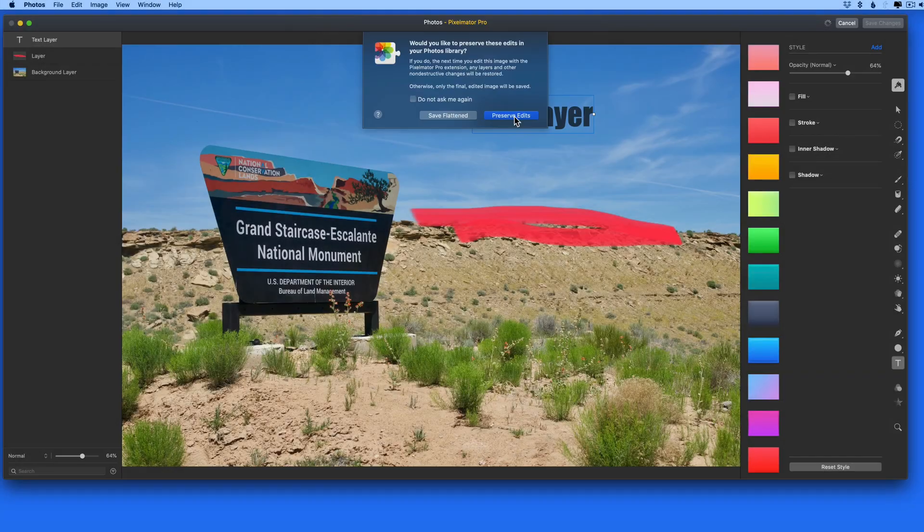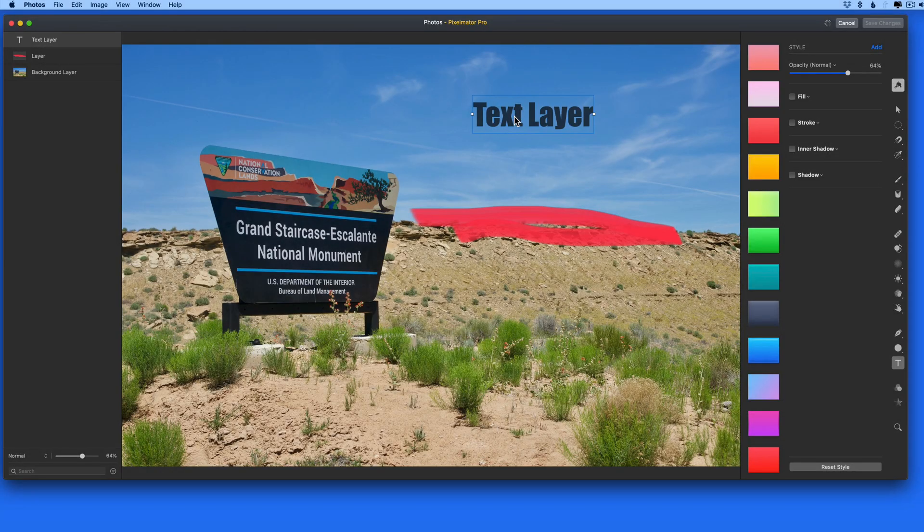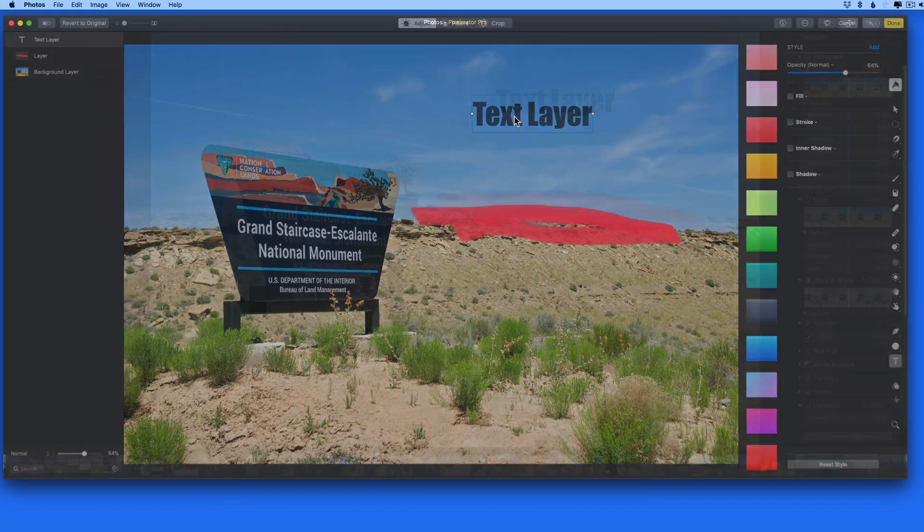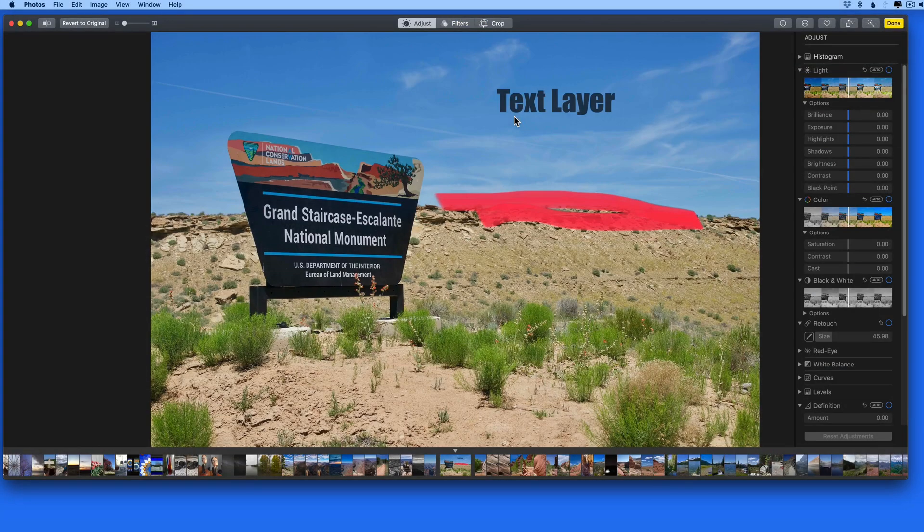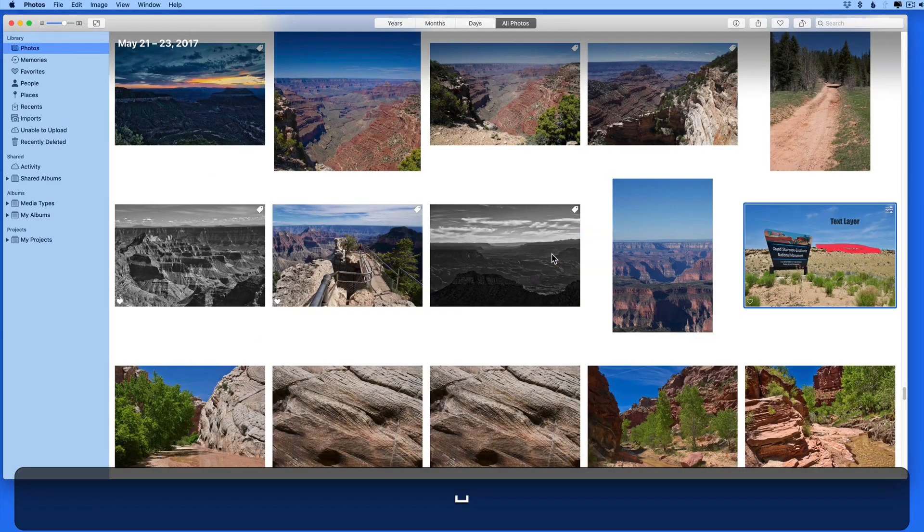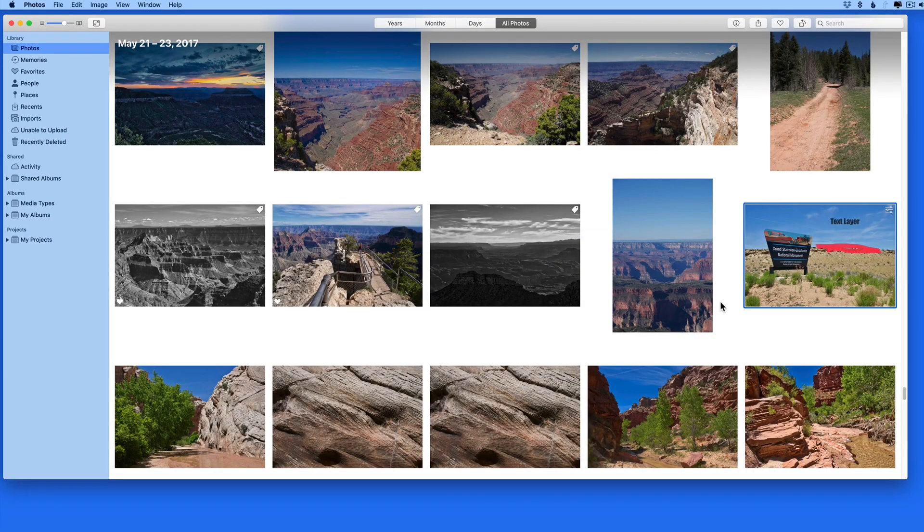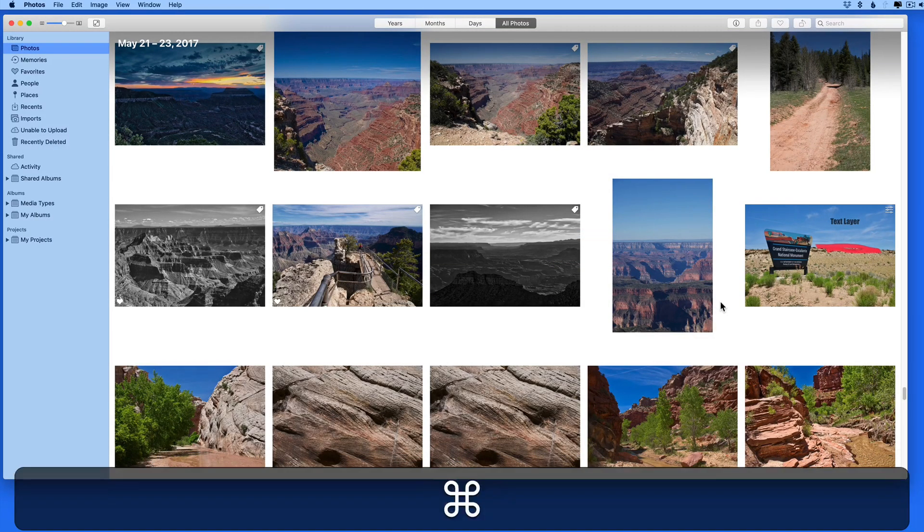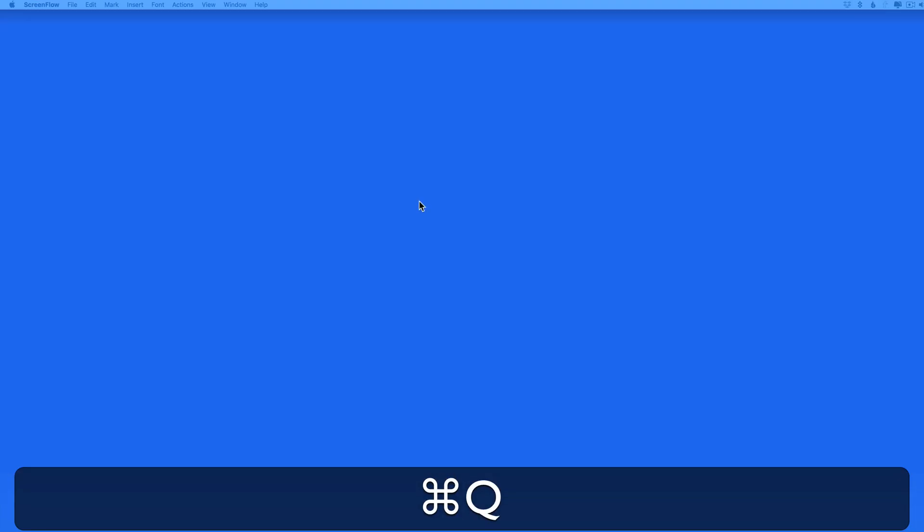So let's preserve the edits. We are now returned to the Photos interface and we can exit edit mode. Let's also quit the Photos app.